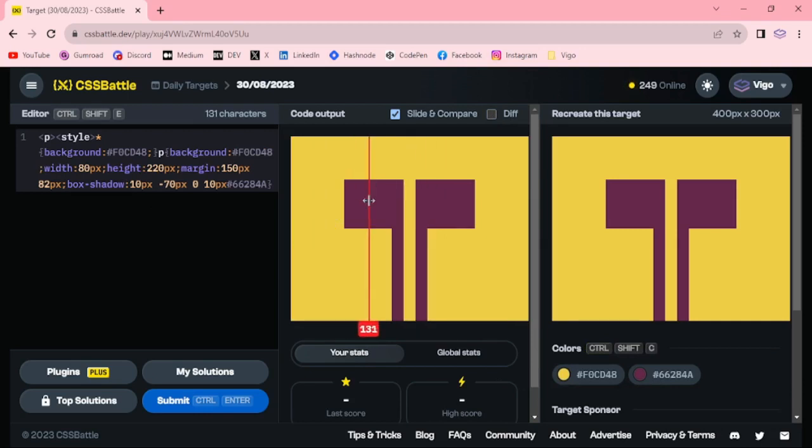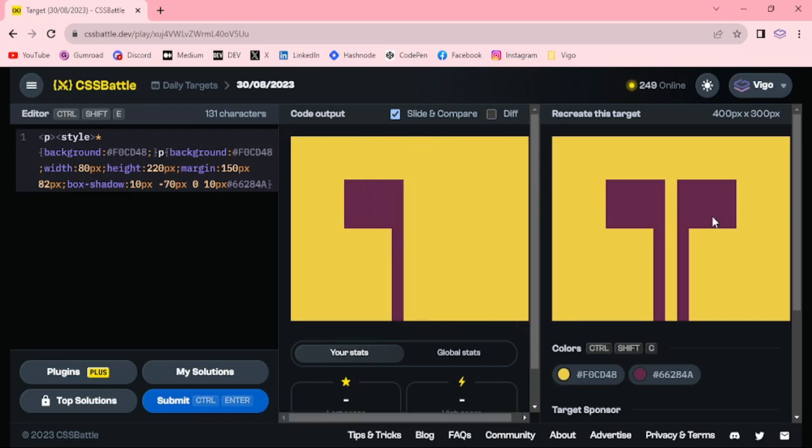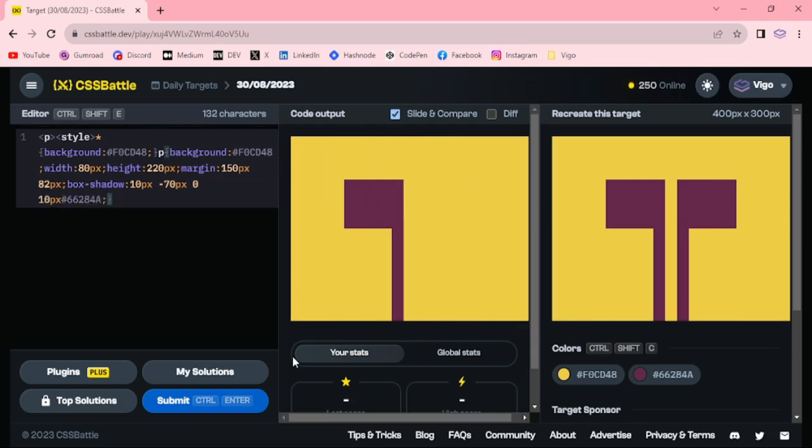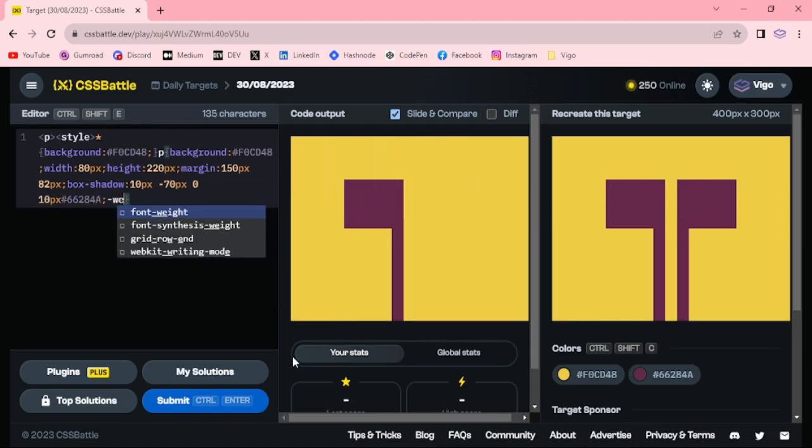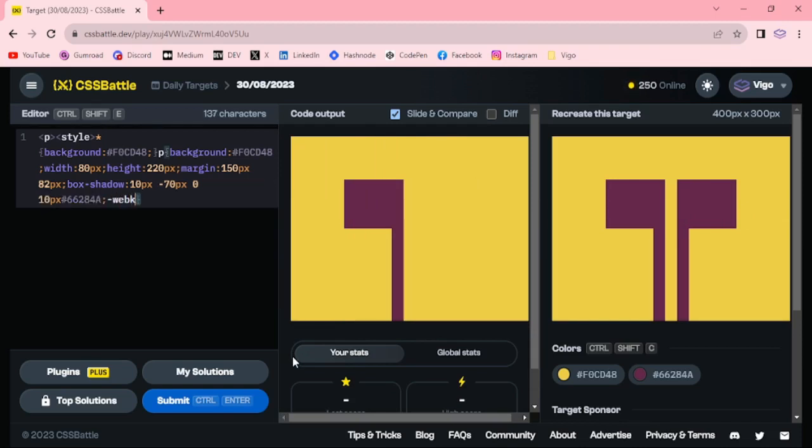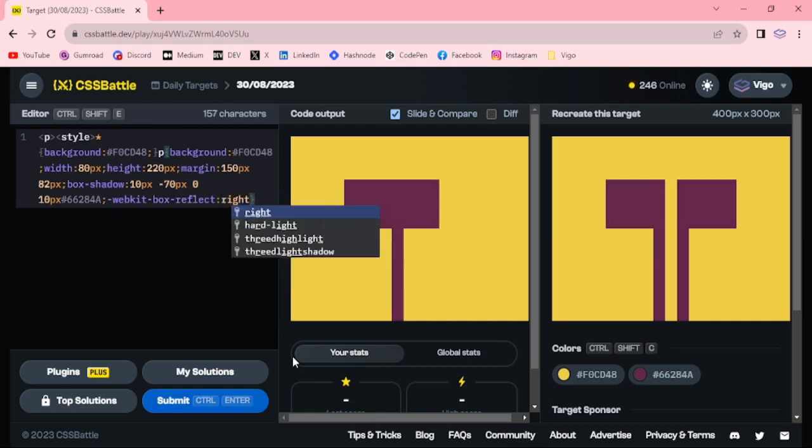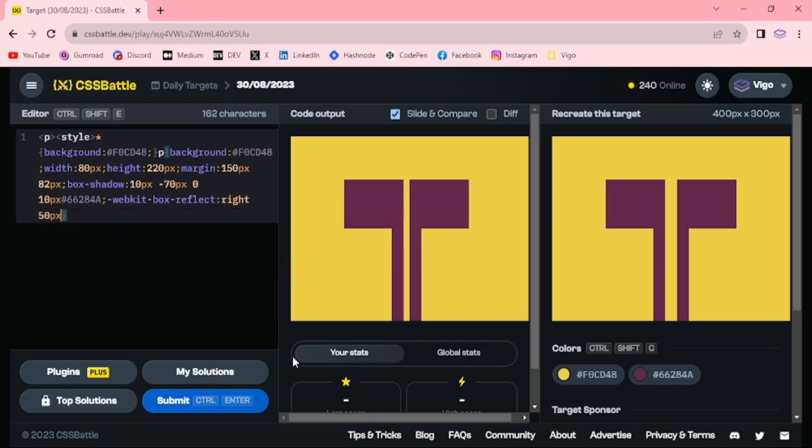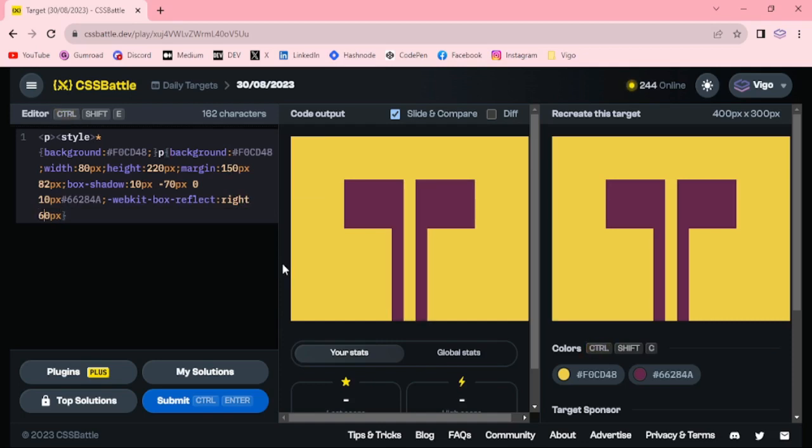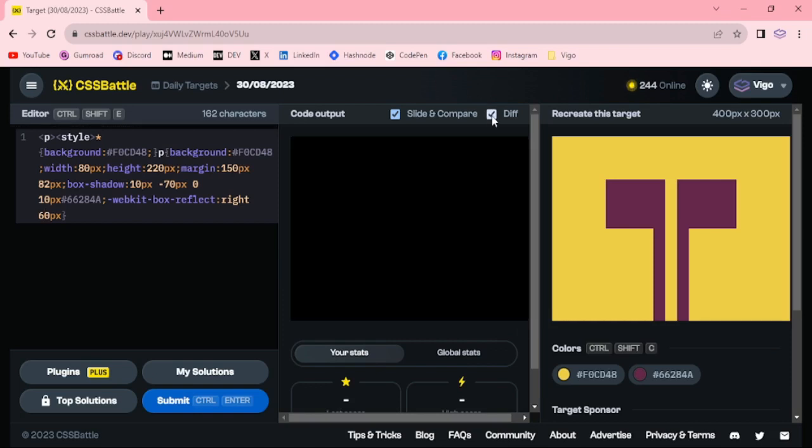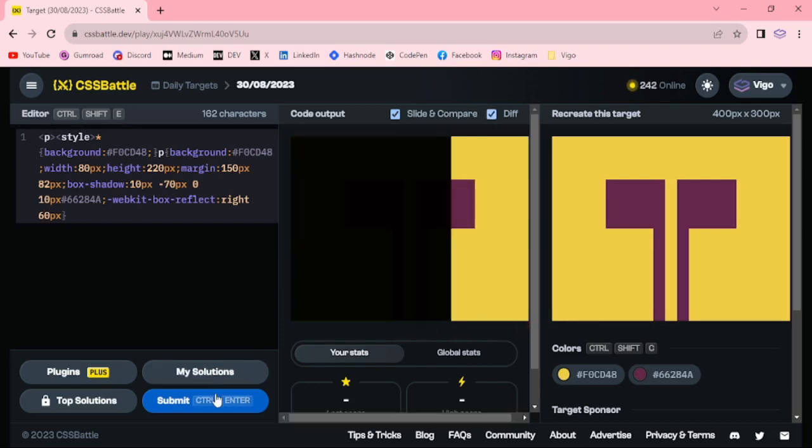Now we got the left side. For the right side I am going to use the box reflect property. Webkit box reflect right 50 pixel, 60 pixel. Now we got the target.